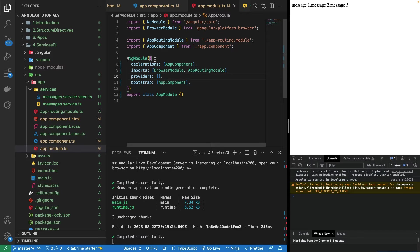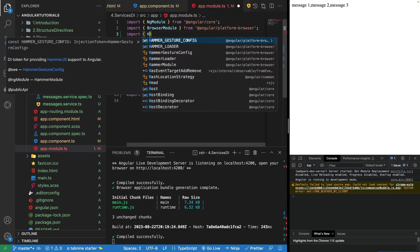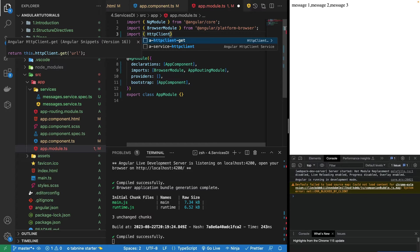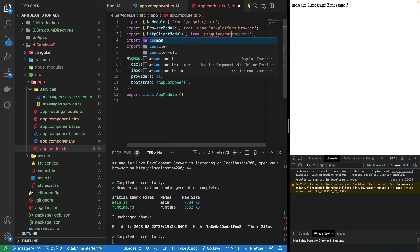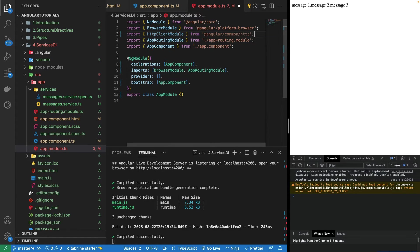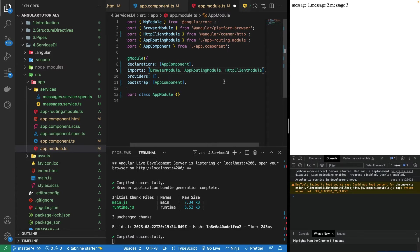First of all, I'll be importing the HTTP client module in my app.module.ts file. I'll write the import for HttpClientModule, which comes from @angular/common/http, and along with the other modules, I can paste HttpClientModule.